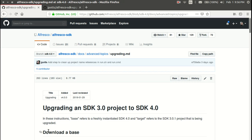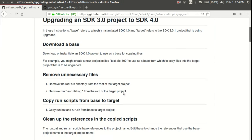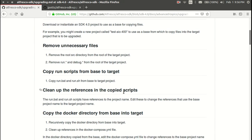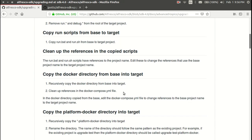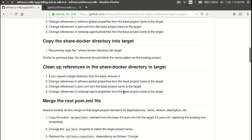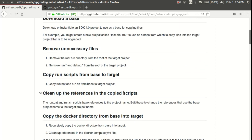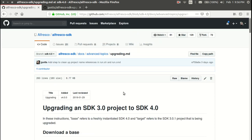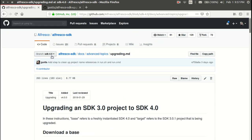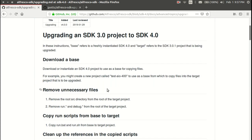If you have a 3.0.1 project and need to upgrade it to the 4.0 structure, those steps are documented. We filed the pull request, Ole approved it and merged it, and now it's part of the documentation. It's in the Alfresco SDK on the 4.0 branch under Docs, Advanced Topics in the file called Upgrading.md. If you want to manually upgrade your projects, you can use these steps to do that.